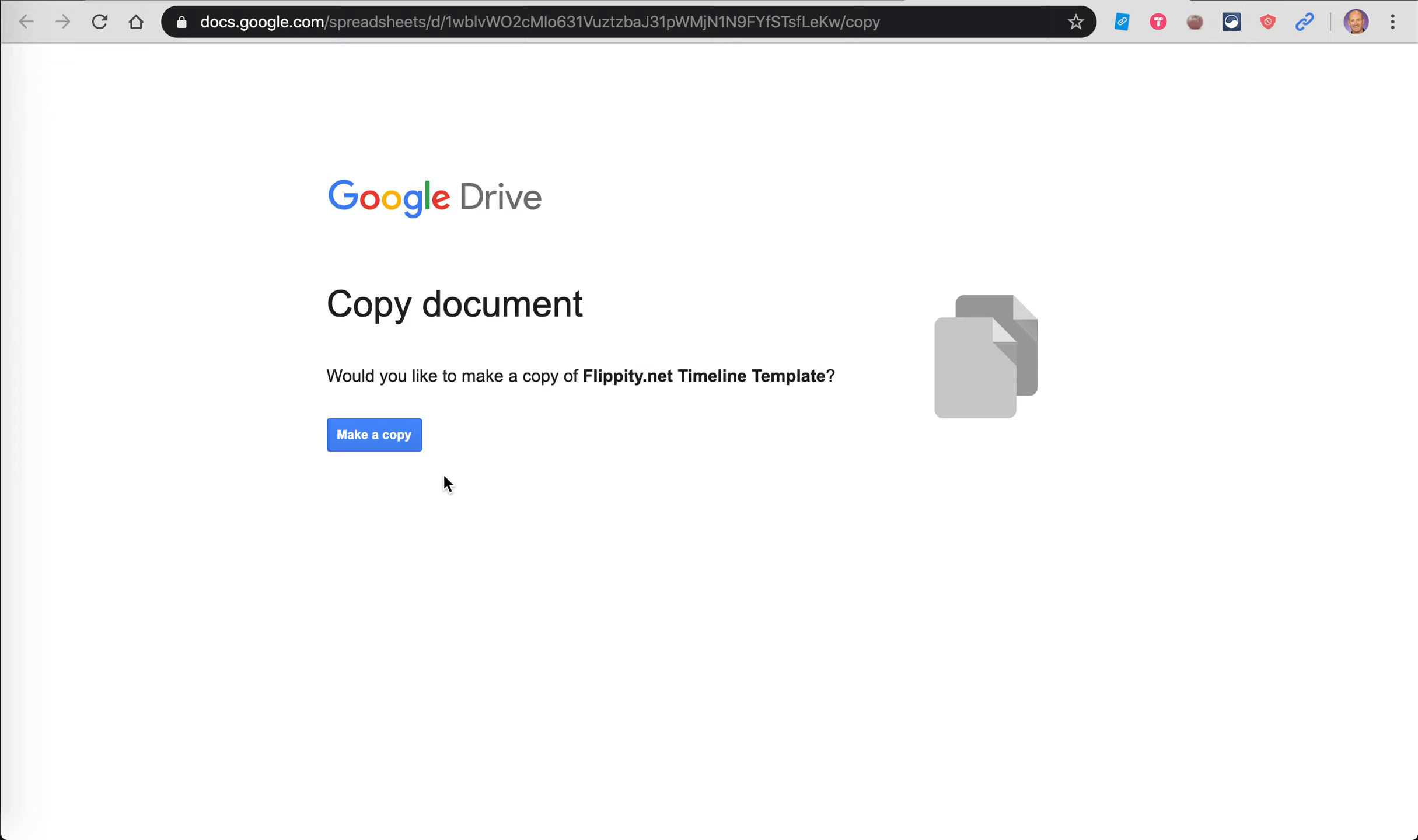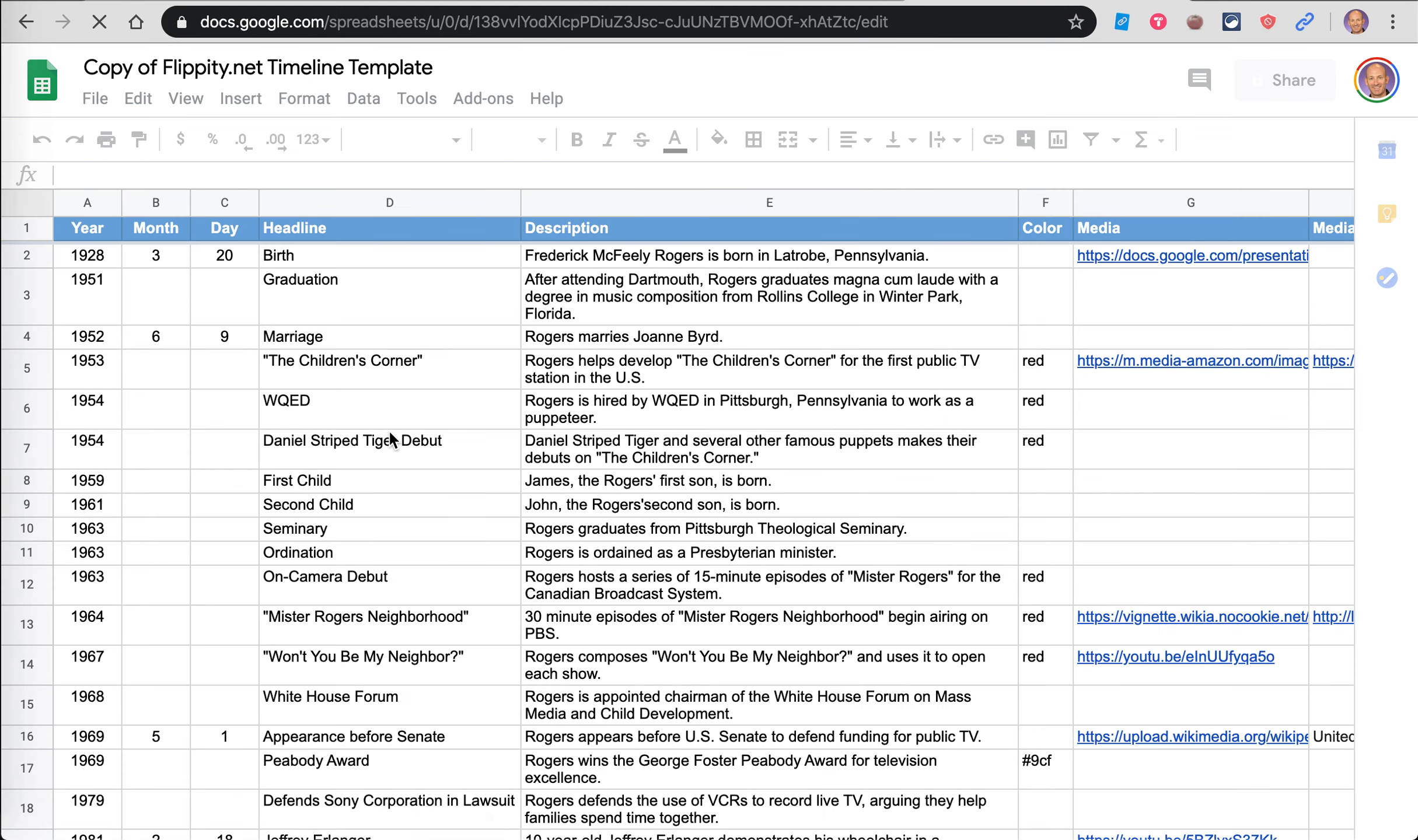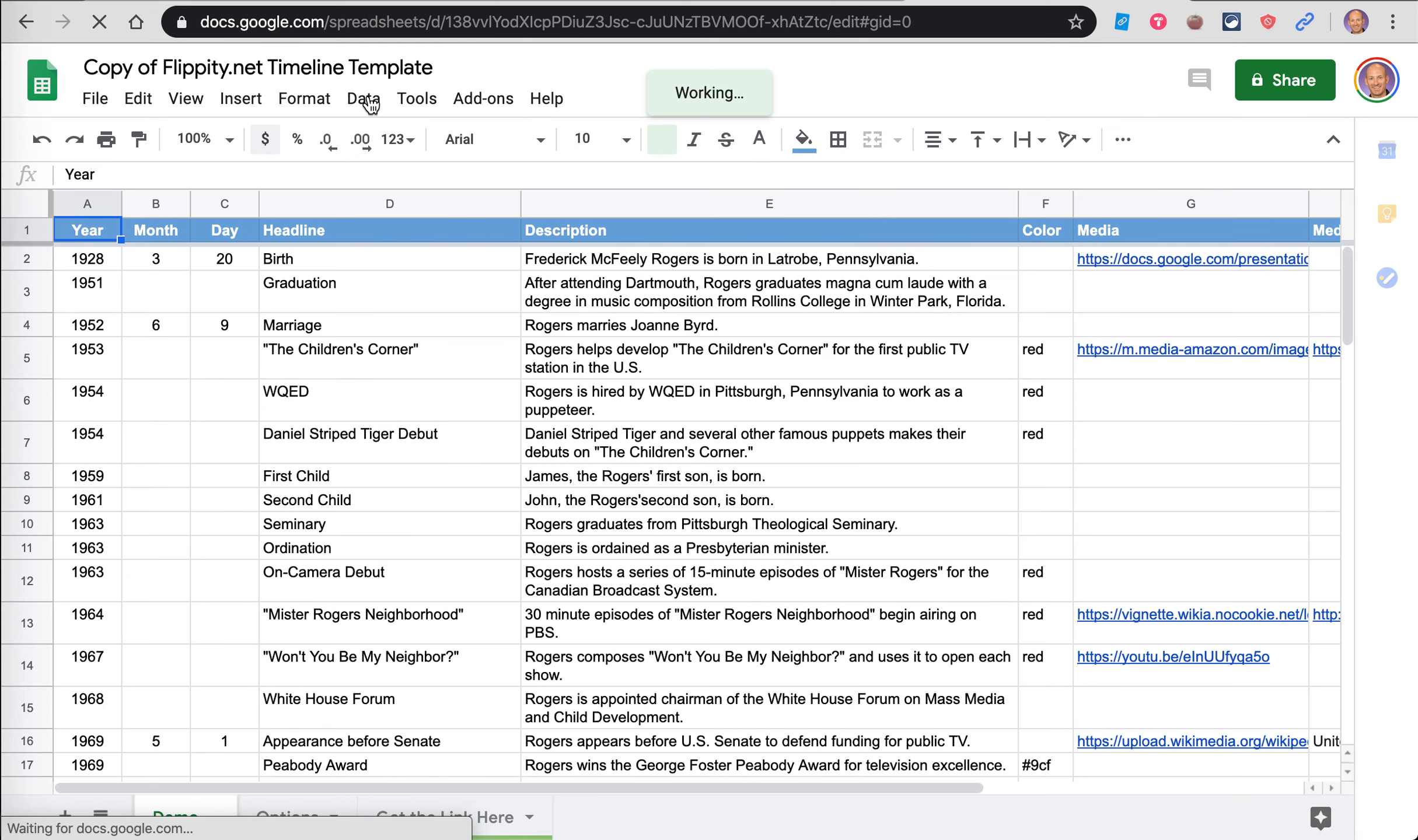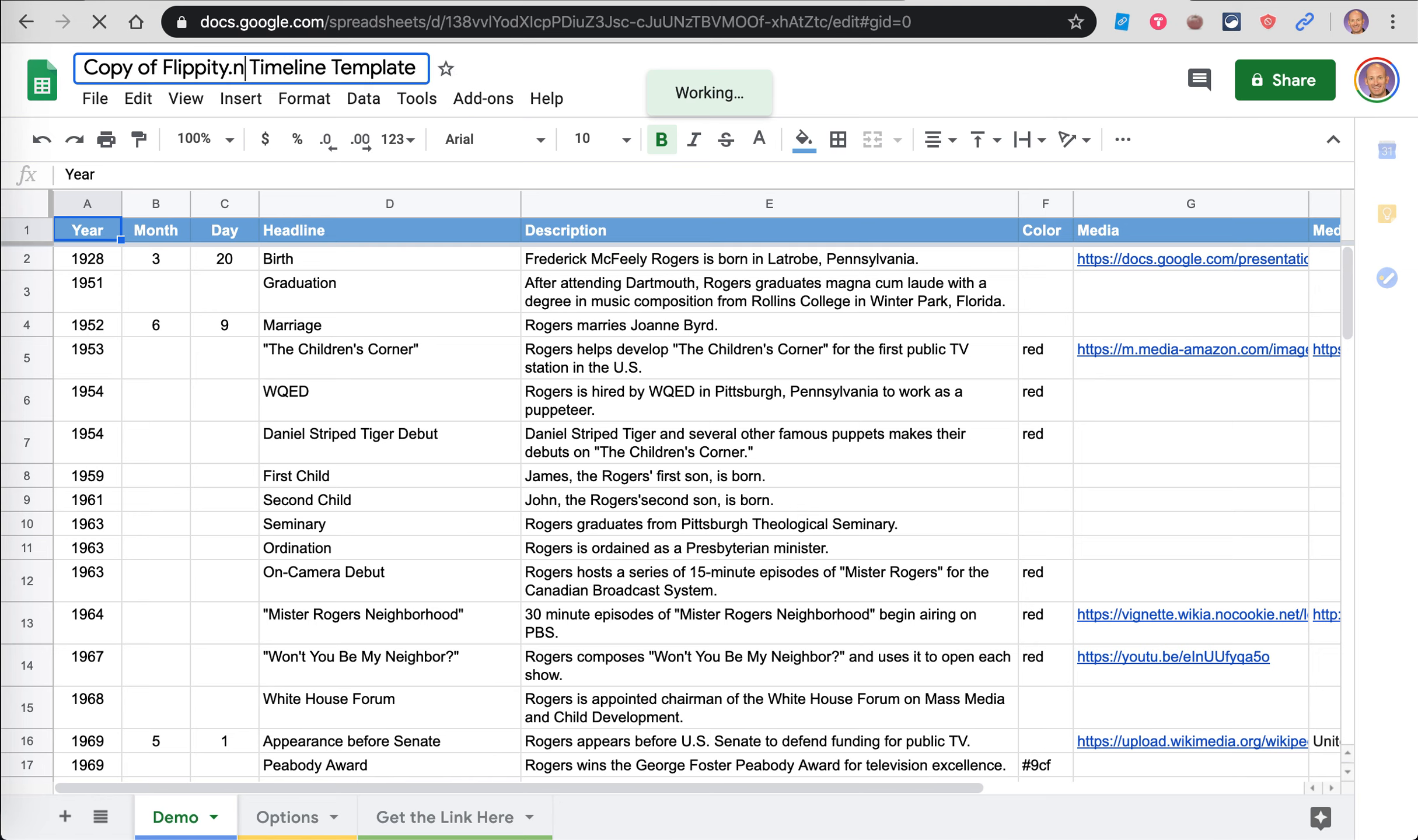I'm going to click on template. It opens up this prompt to copy the document. So I'm going to make a copy, and now it has made a copy of this document in my Google Drive.